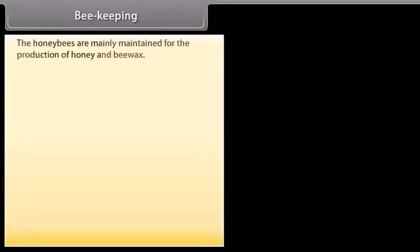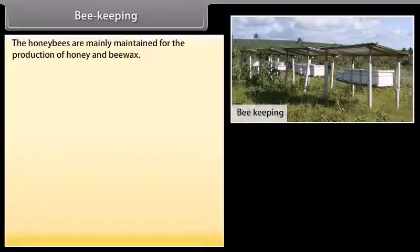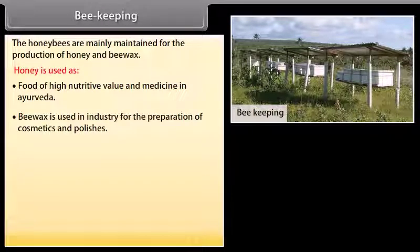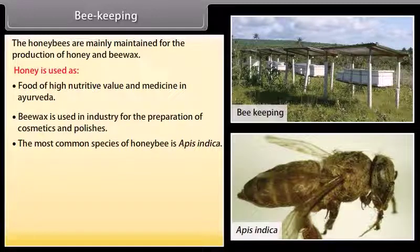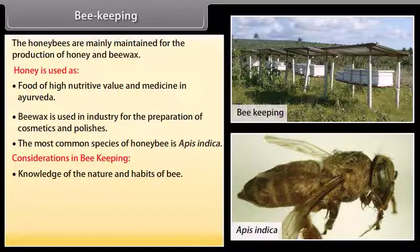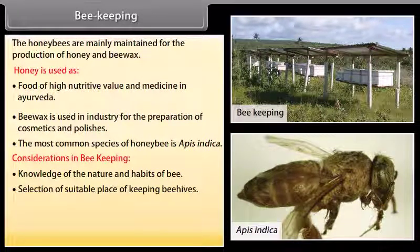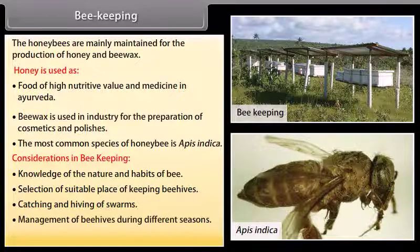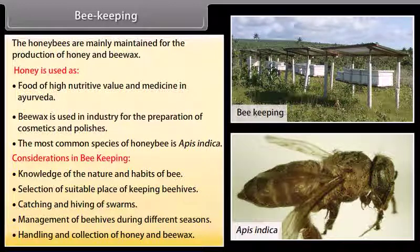Beekeeping: Honeybees are mainly maintained for the production of honey and beeswax. Honey is used as a food of high nutritive value and in medicine in Ayurveda. Beeswax is used in industry for the preparation of cosmetics and polishes. The most common species of honey bee is Apis indica. Key considerations in beekeeping include knowledge of bee nature and habits, selection of a suitable place, catching and hiving of swarms, management of beehives during different seasons, and handling and collection of honey and beeswax.